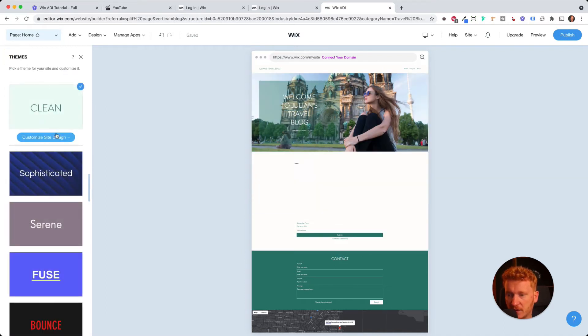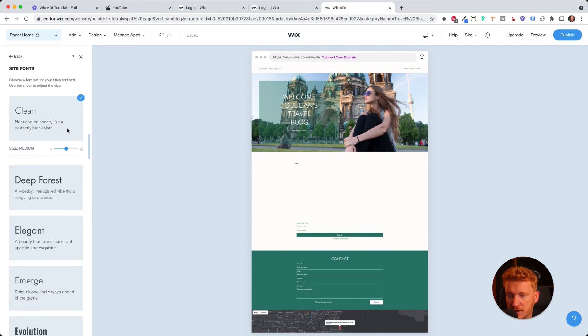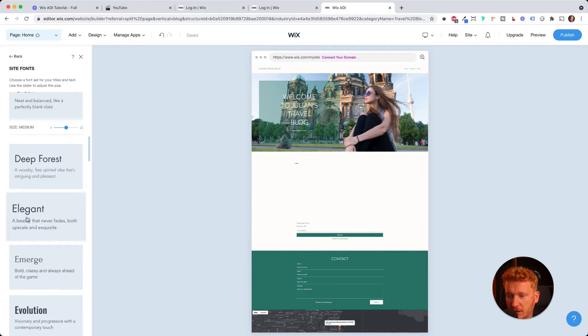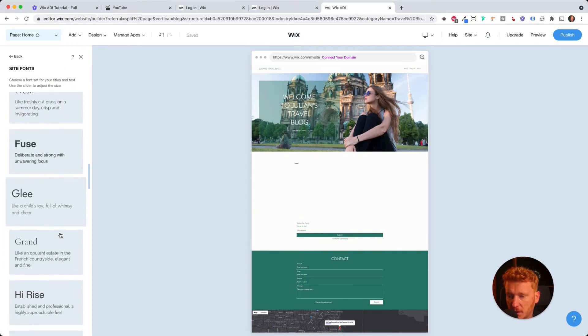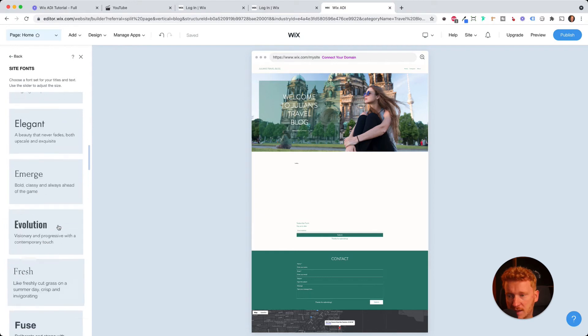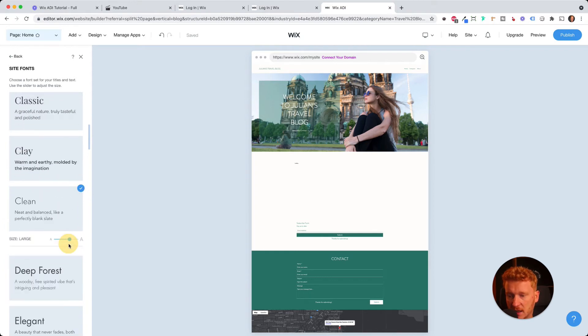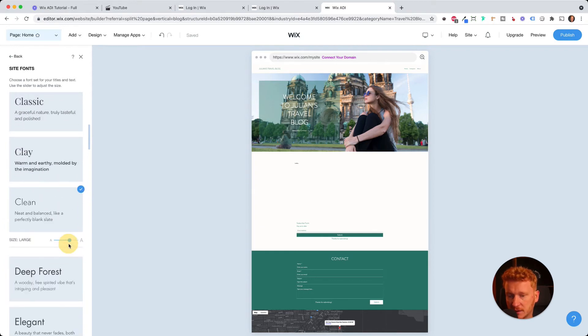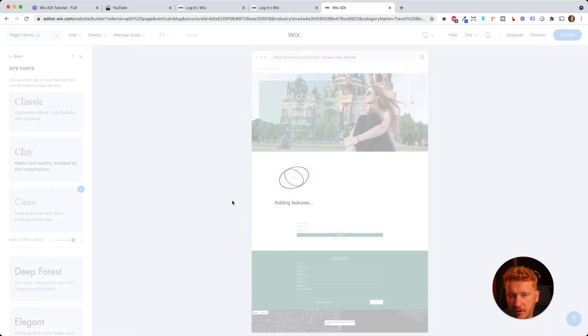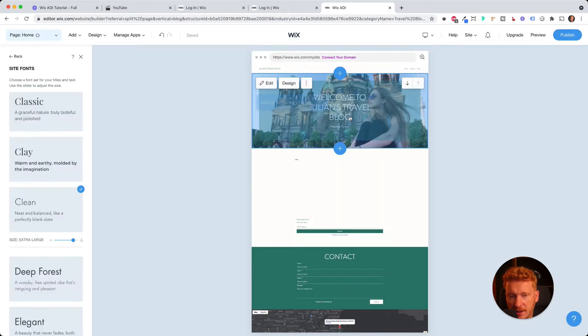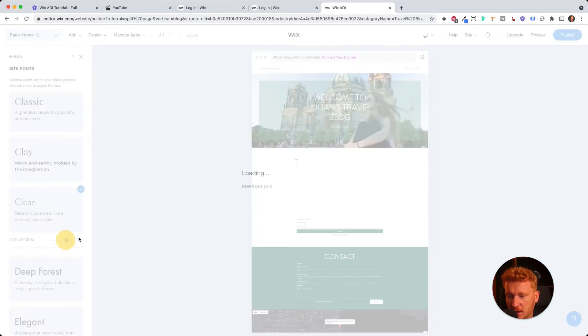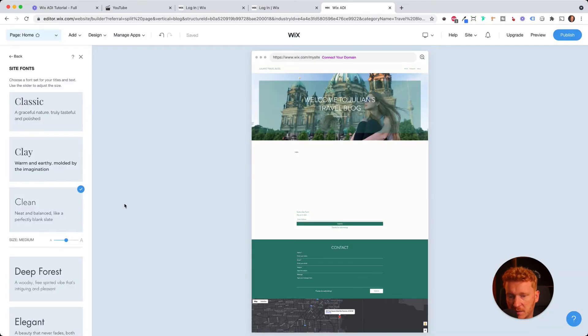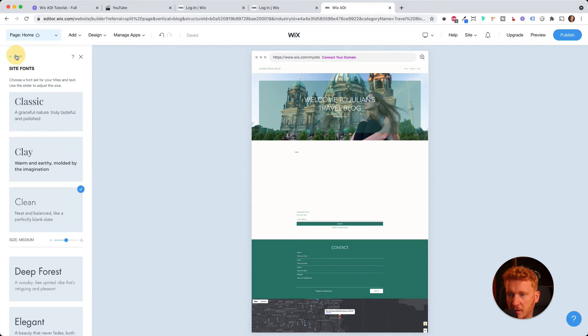You can do the same with fonts. So if I click here on fonts, you can have a clean font, an elegant font, and so on. Just go through and see what you like. And you can, if you have older visitors on your website, you can increase the font. And then as you see, it gets a little bit bigger. But I stay with medium size here.